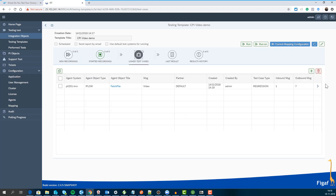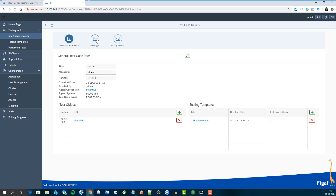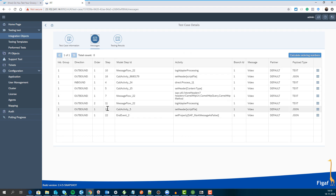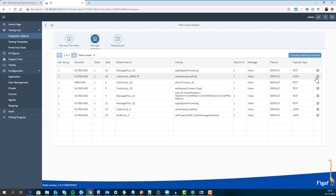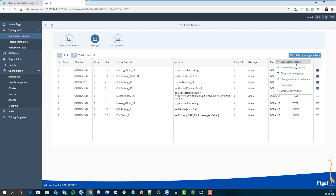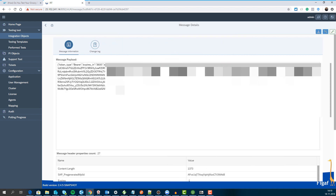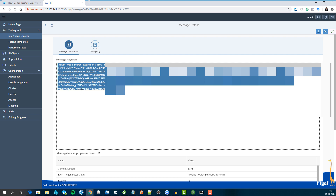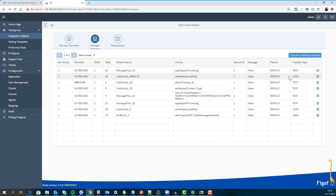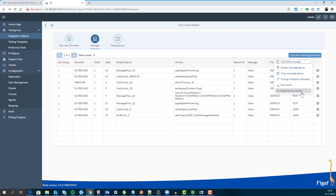I can see the test case and I can see all the messages involved in this. I can see I have some JSON payloads here — let's see what this is. This is a token that's being generated and we want to get this out. There are a lot of ways you can do that; one way would be to build a Groovy script.